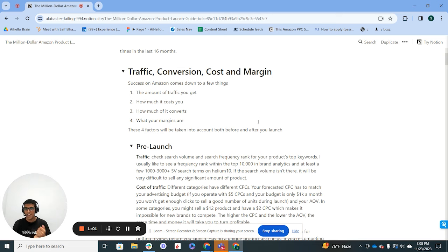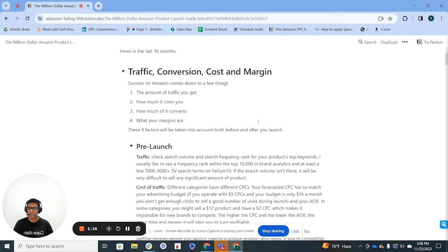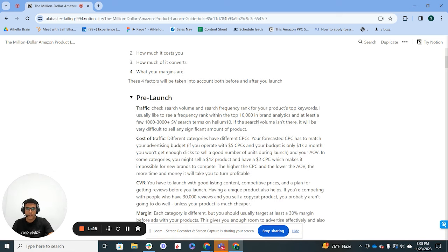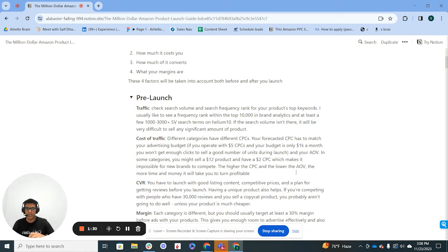How much of that traffic converts matters too. If you spend a lot of money driving traffic and you convert one percent of it on a twenty dollar average selling price product, it's just not going to work out. Finally, what your margins are — if you launch with a five percent gross margin after FBA and Amazon's cut, you're just not going to be able to afford to run ads and actually make money if you're doing private label.